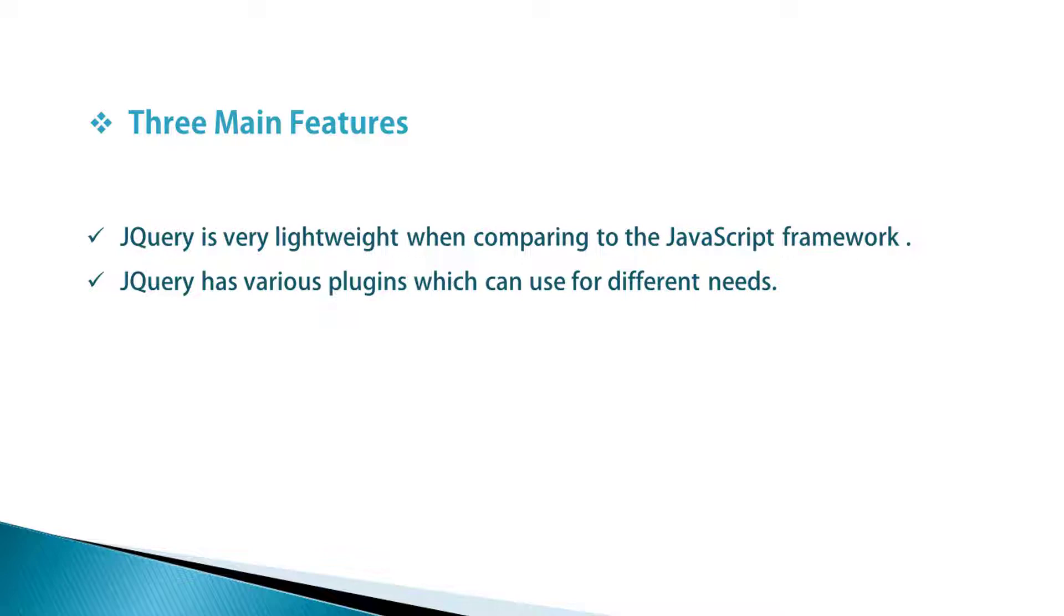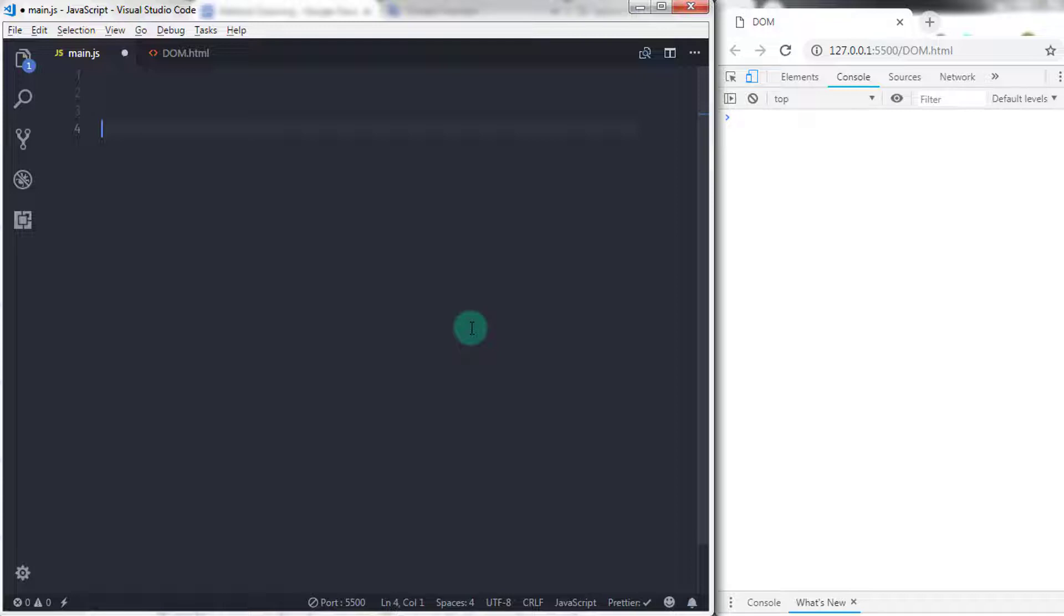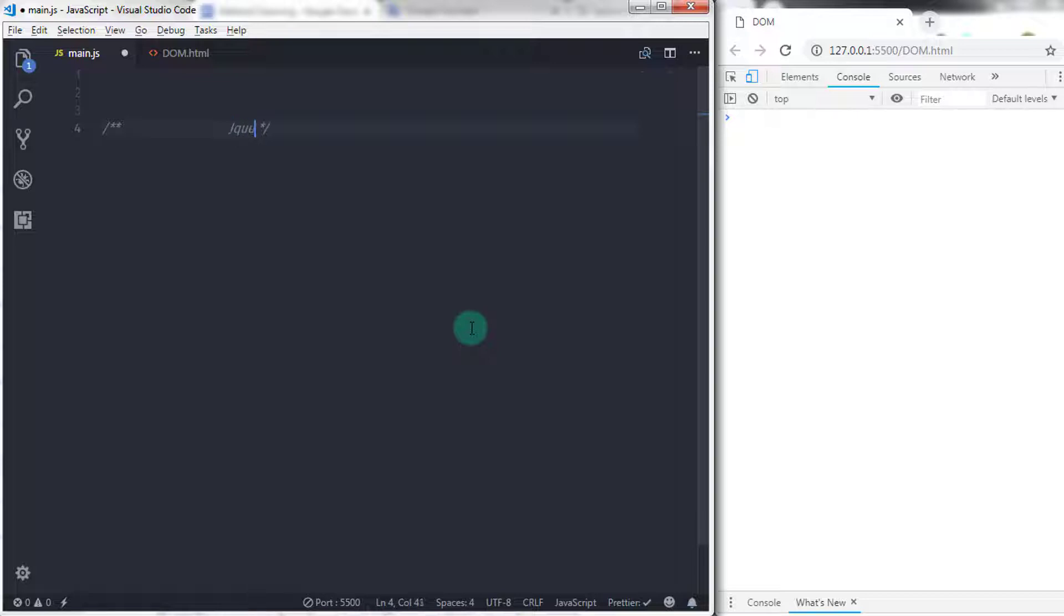The third main importance of using jQuery is it is a designer-friendly library. Using jQuery, you can create thousands of animations with minimal code. You can achieve the same result using jQuery with much less code.